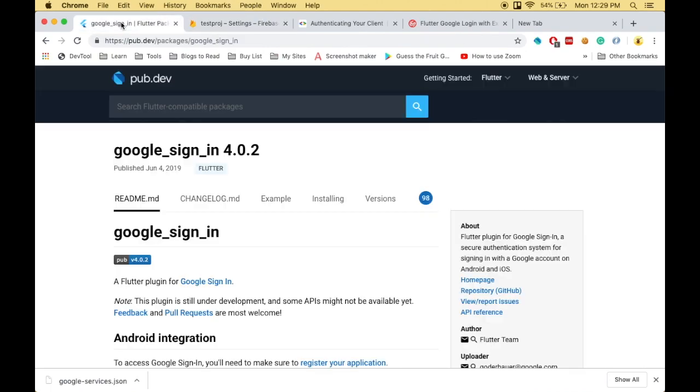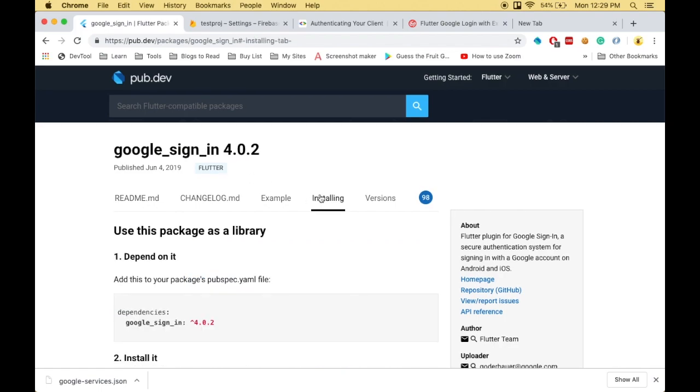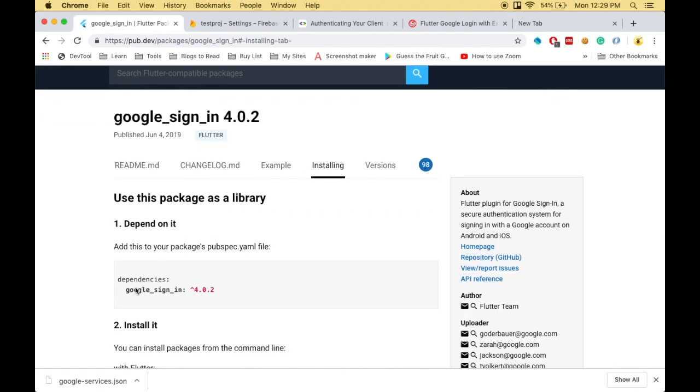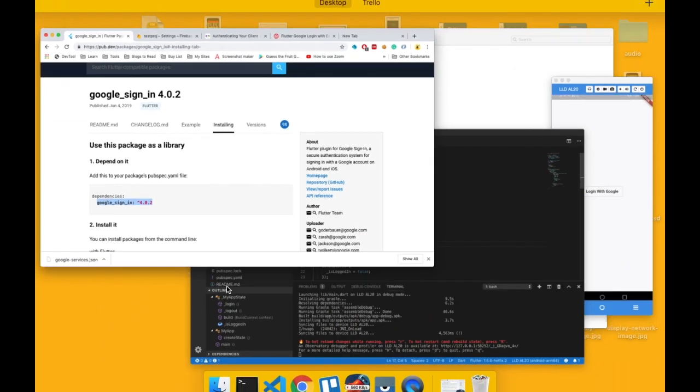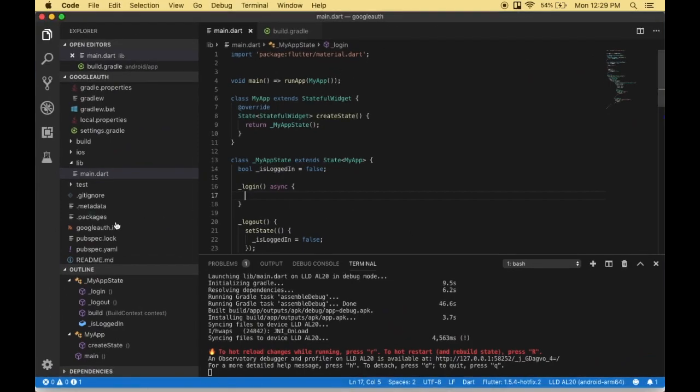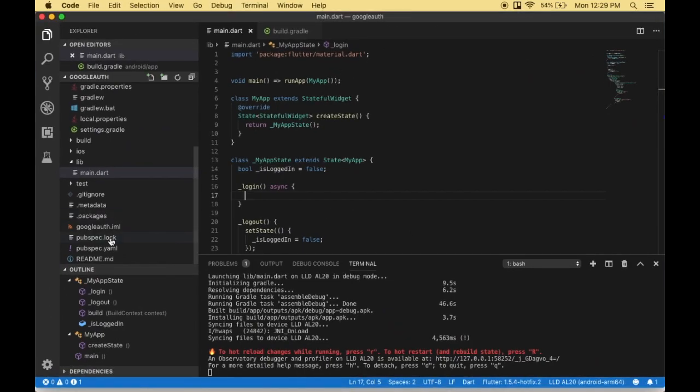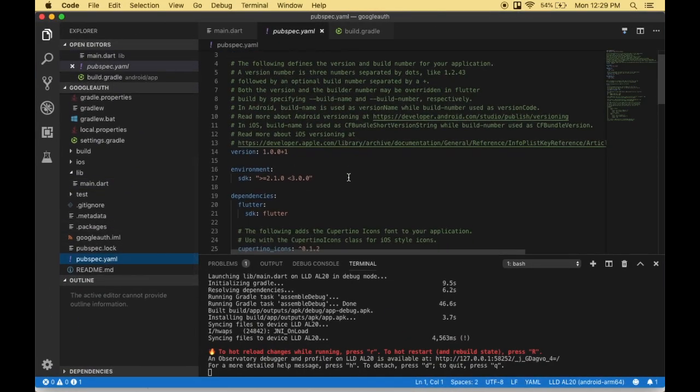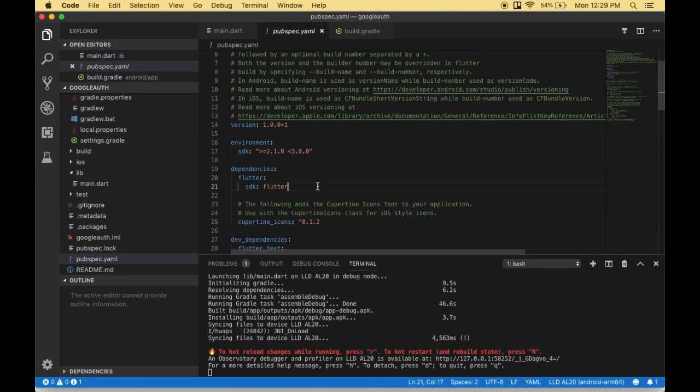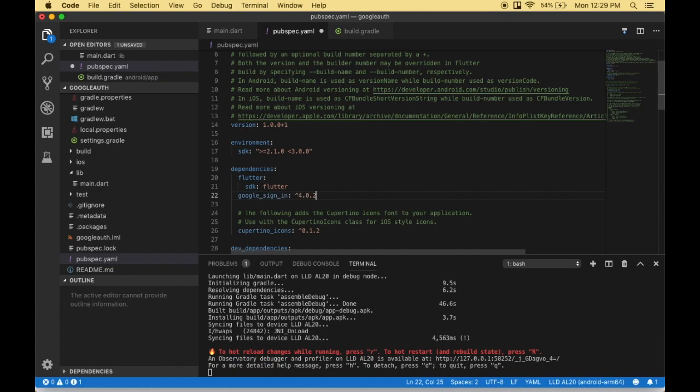For Google login, we're using the package called google_sign_in. I'll go to the installation instructions. I need to add the dependency now. Go to your pubspec.yaml file and add google_sign_in. Let me save the file.